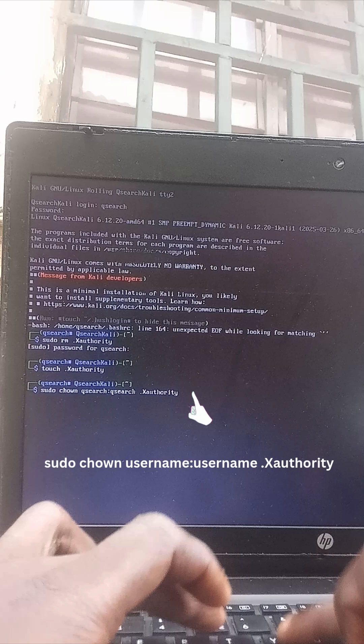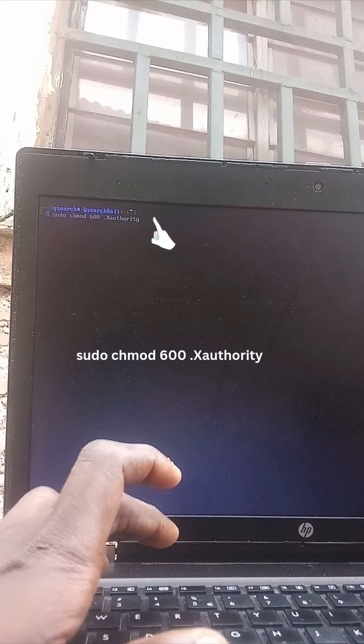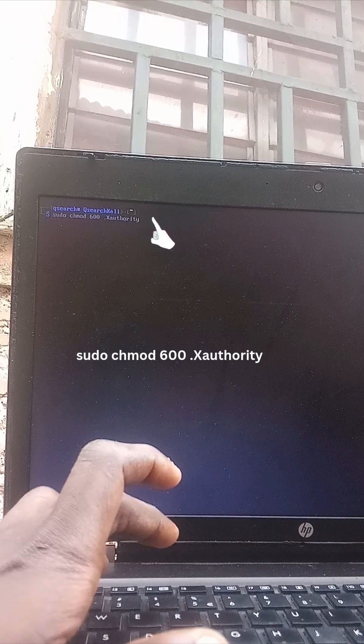Now let's restrict file permissions so that only the owner can read and write the X authority file.